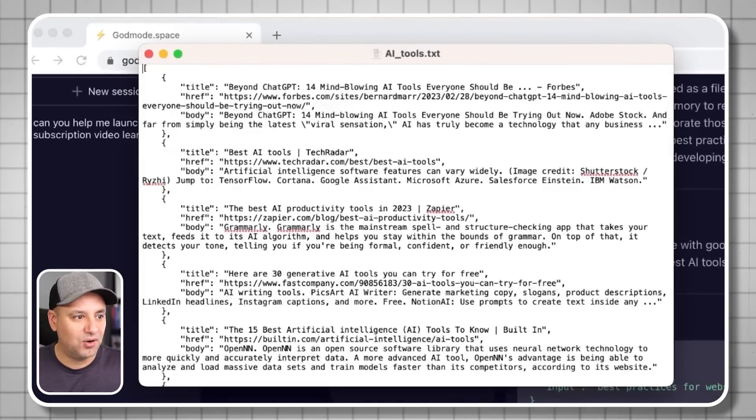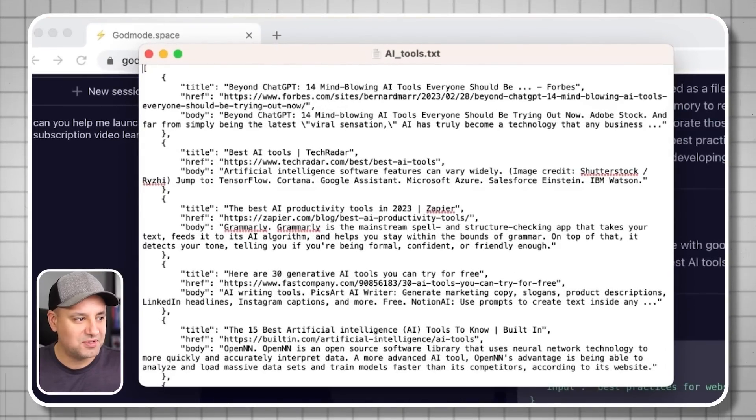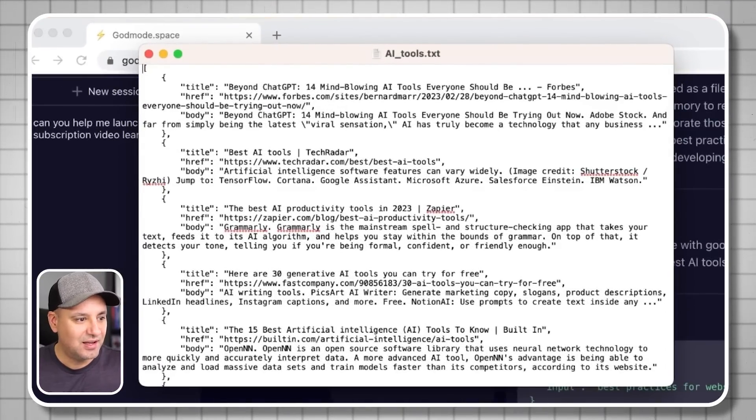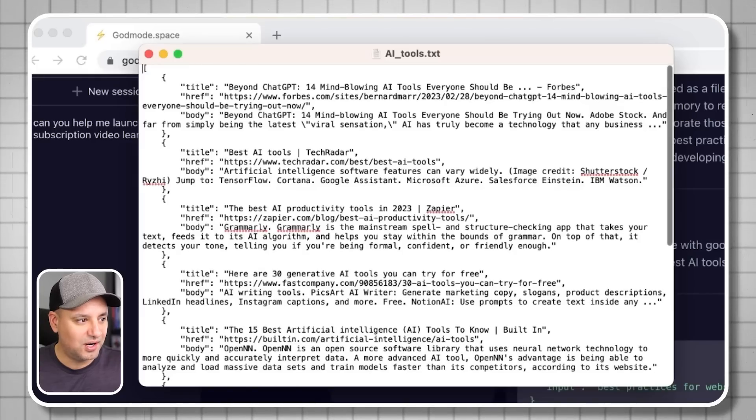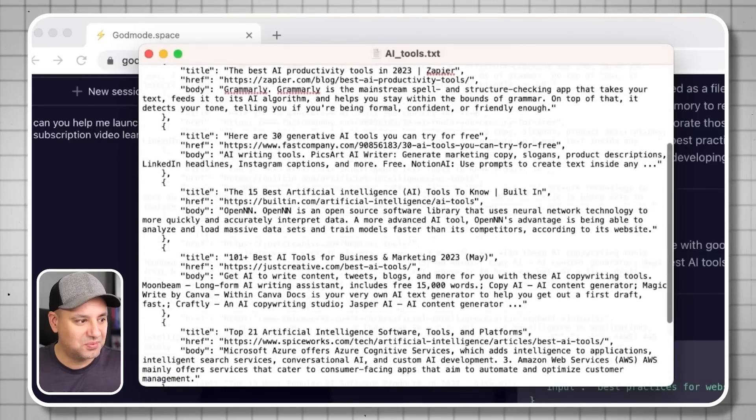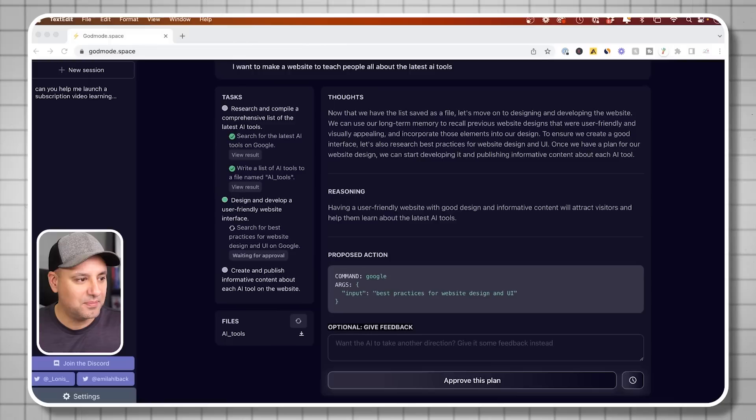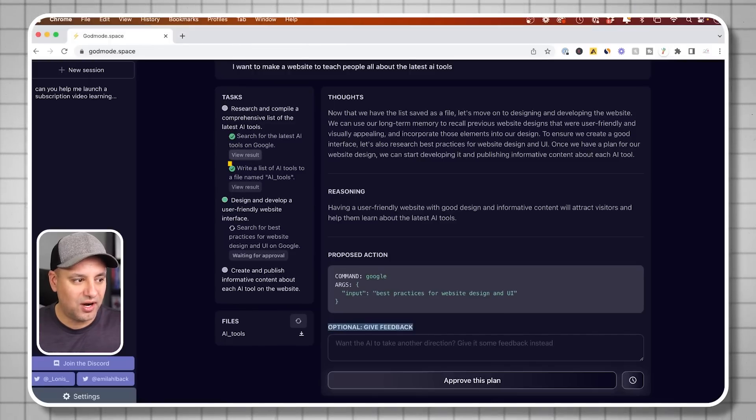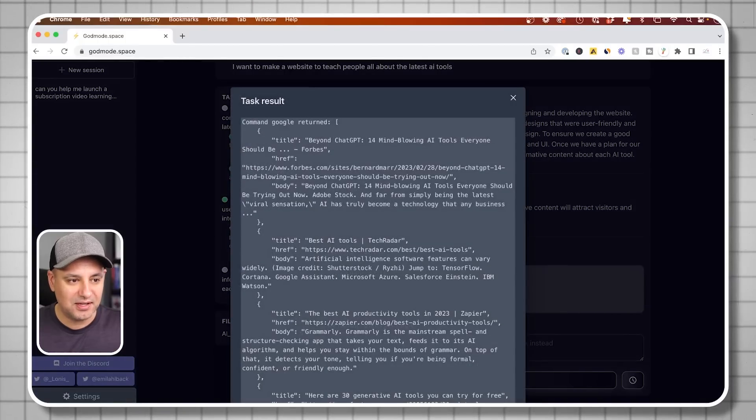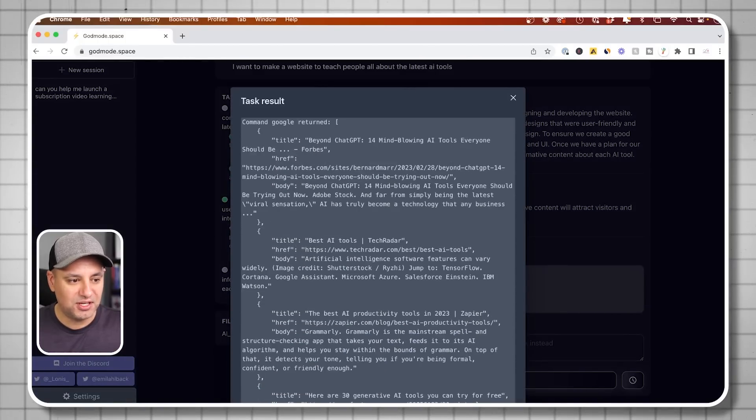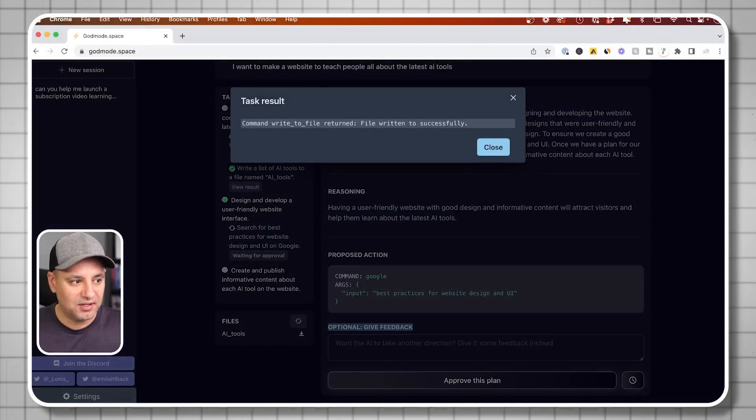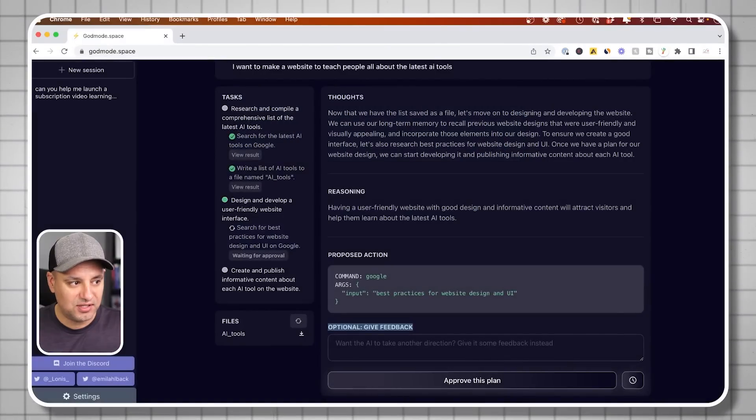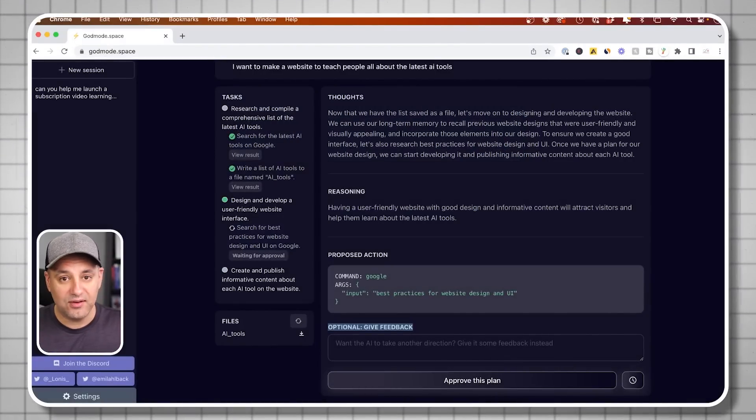It gave me all the different research that it did. These are all the different articles from Forbes, Shutterstock, and Zapier. It read them and gave me a summary of exactly what these things are. That's really cool. This would have taken me a while. Anytime I can close this and come back. All these results are also available here. I can view the result of that command and see what it came up with. This is what it outputted into a text file for me. I can see exactly what it's done at each step of the way.